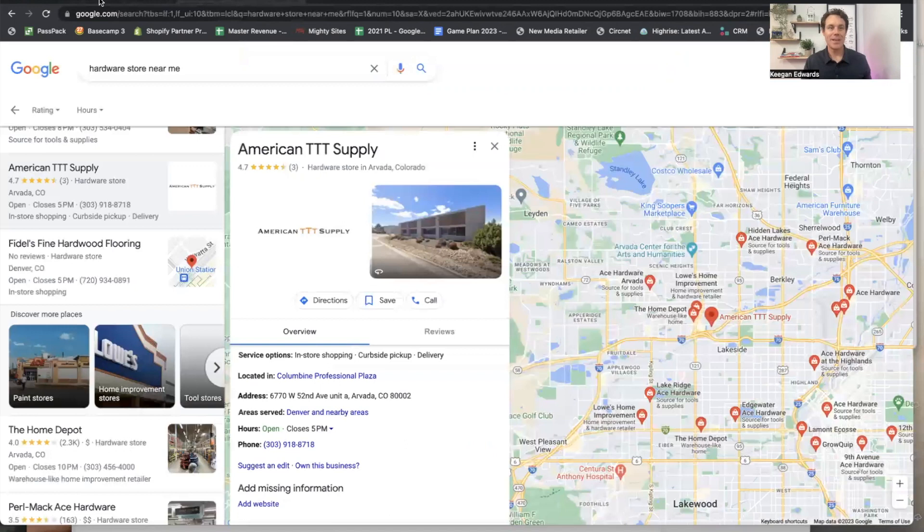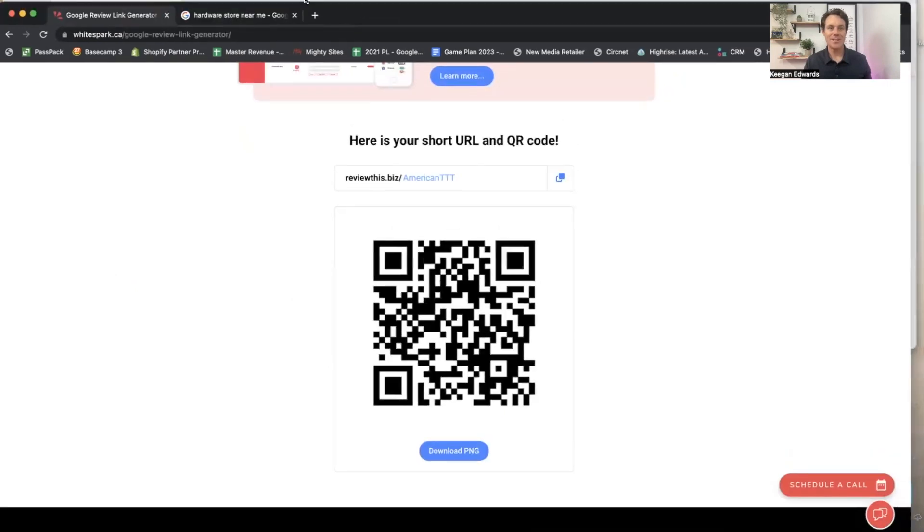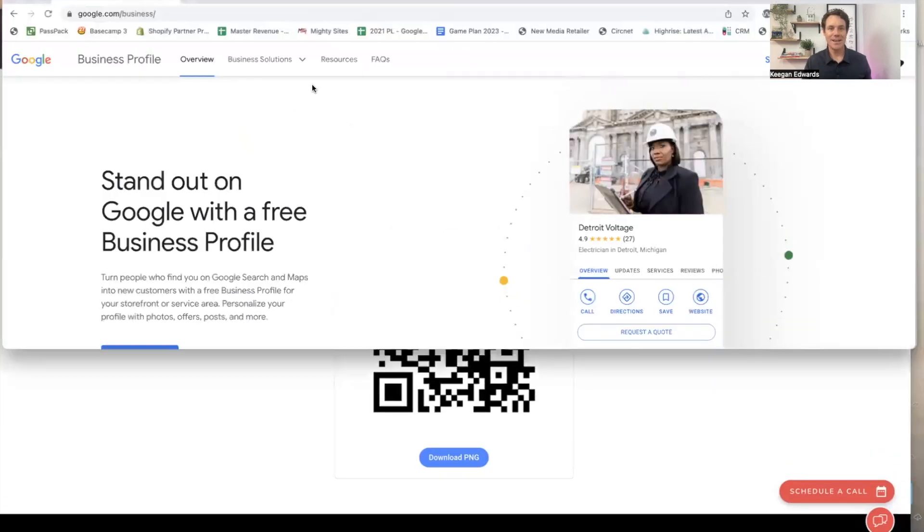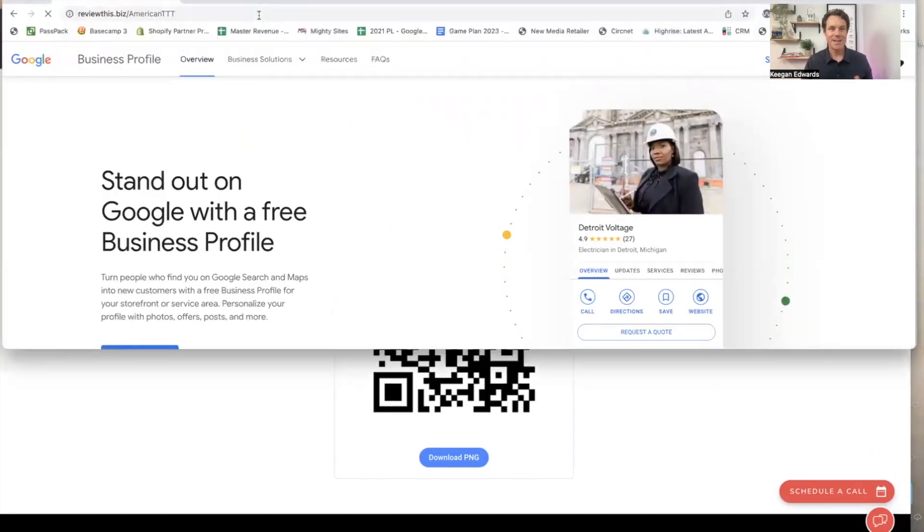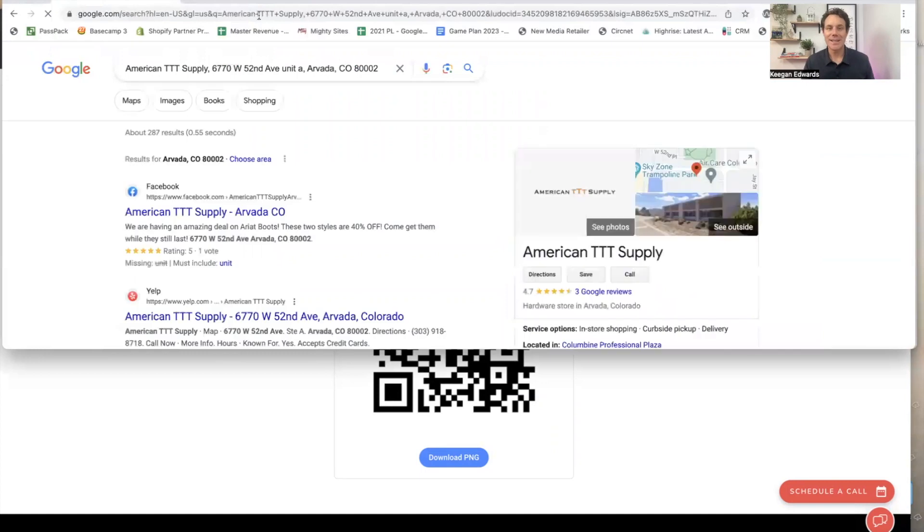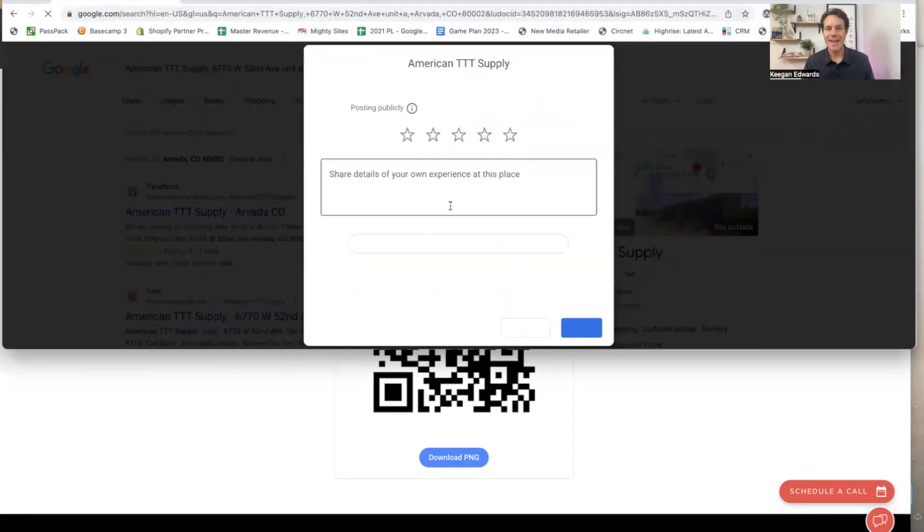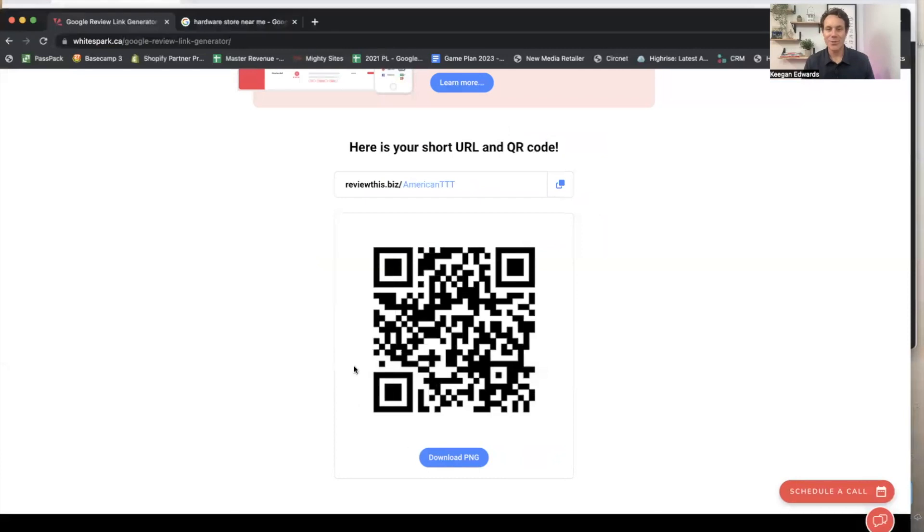Let me show you what that looks like when I plug it in. Somebody clicks on that link and there it is. It pops right up for me to leave a review. Super straightforward.